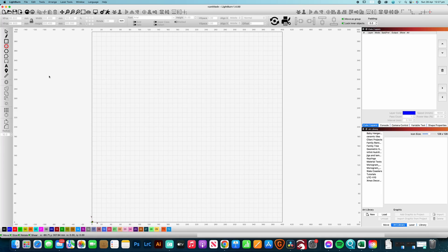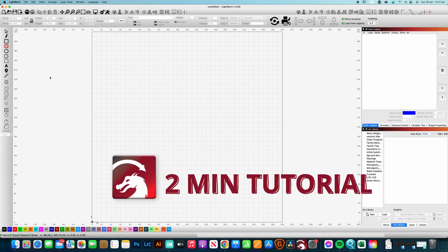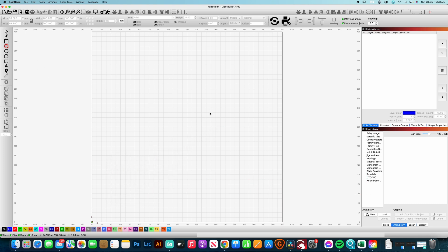G'day I'm Darren from Mr Craftsmith and this is a two minute tutorial for Lightburn so we're going to jump straight into it so we get straight to the point.